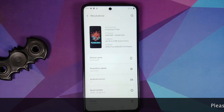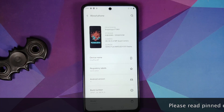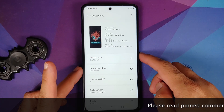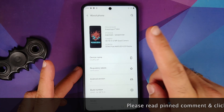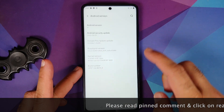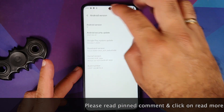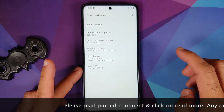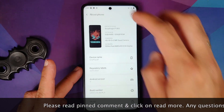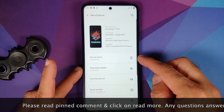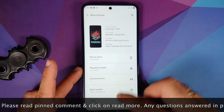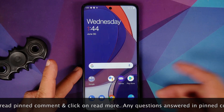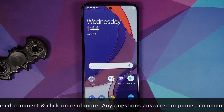Hey peeps, what's up? Manchi here, back with another video. In this video I'm going to show you how you can install Oxygen OS 11 based on Android 11 from the OnePlus 8T on the POCO X3 Pro.